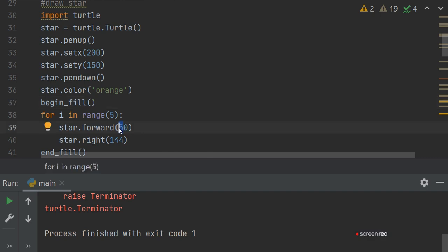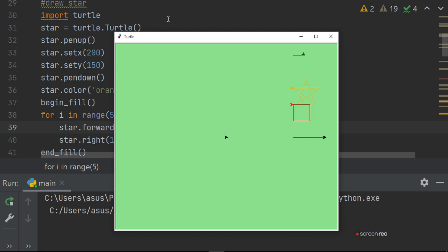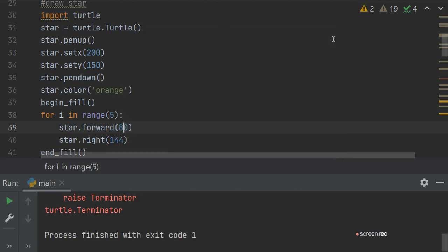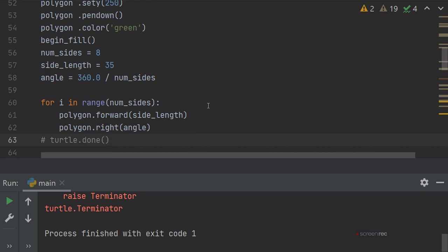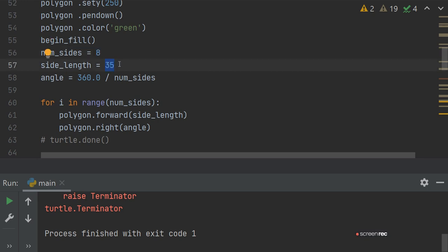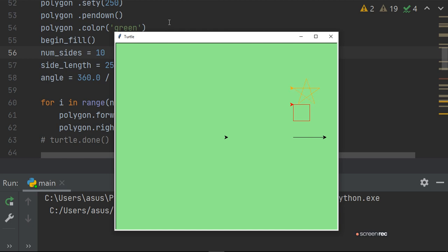If we increase the forward length to 80, the star becomes bigger. You can make it smaller or larger as you wish. Next, we draw a hexagon. We set the position and color again. 360 degrees divided by the number of sides gives the rotation angle. The range goes up to number_of_sides, polygon.forward(side_length) is called, and the turtle rotates right by 360/n degrees. Run it and your polygon is drawn.